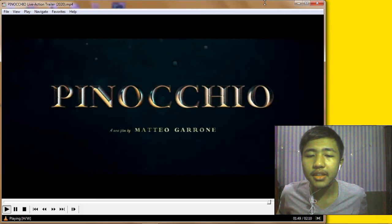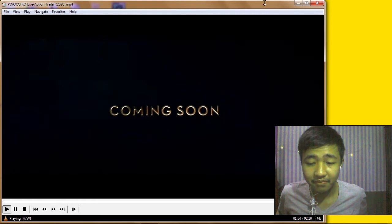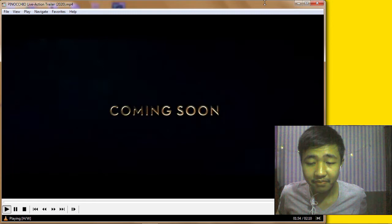Matteo Garrone. Coming soon guys. There's gonna be Tom Hanks but I don't know where Tom Hanks is because I am so blind and I did not see Tom Hanks.